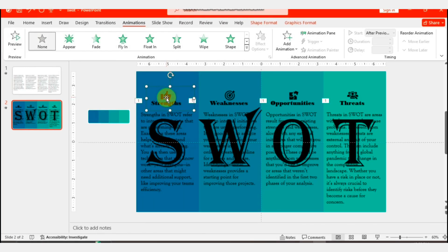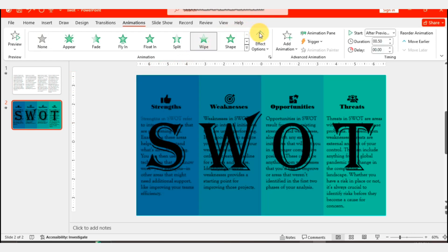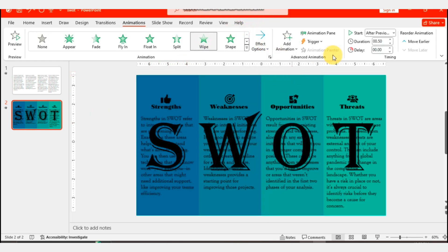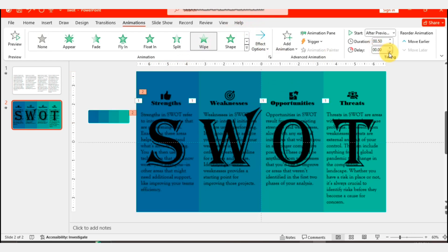Now select both the texts, go to Animation, and apply the Wipe animation. Go to Effect Options and choose From Left. Set the delay to 0.75 seconds. Repeat the same steps for the other letters.